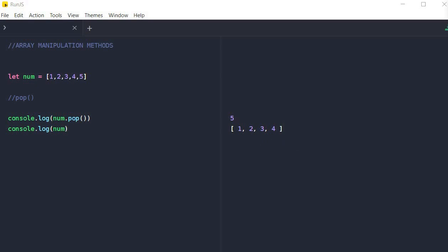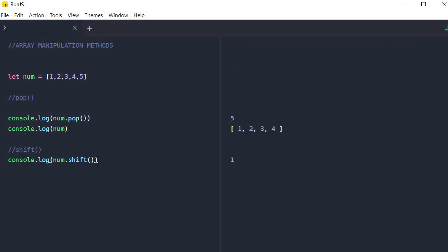Now moving on to the next method, which is shift. Shift is the antithesis of the pop method, because it removes an element from the beginning of the array. The return value is the element that was removed, so it works similarly to pop — but instead of removing the element at the end of the array, shift removes the element at the beginning. In order to implement that, we just simply say num.shift. And if we console log this, you would see that the return value is the number one, because the number one has been removed from that array. And if we console log our array, you will notice that the number one has actually been removed.